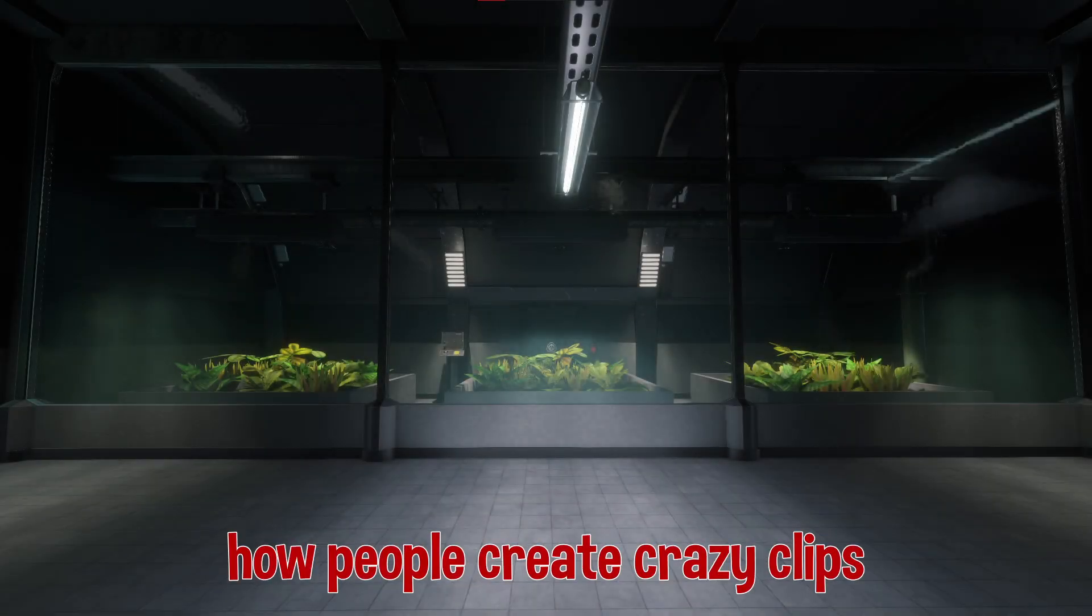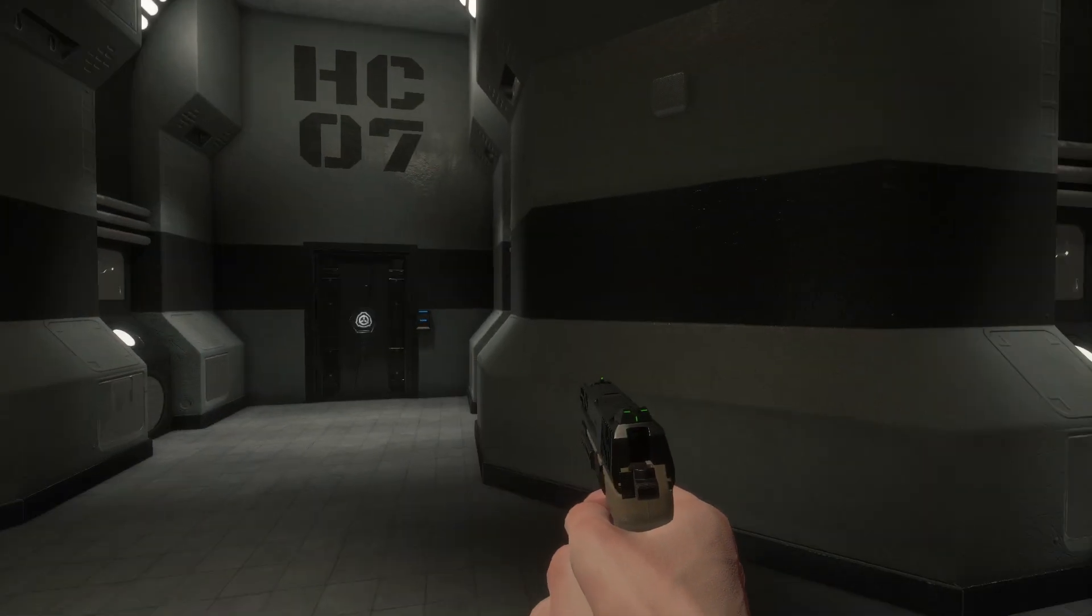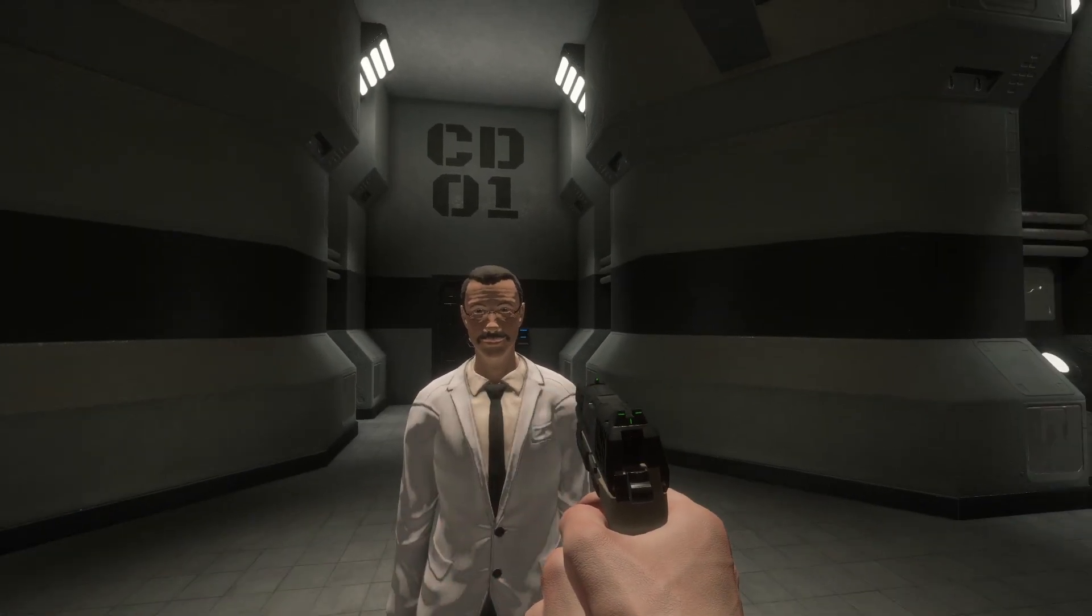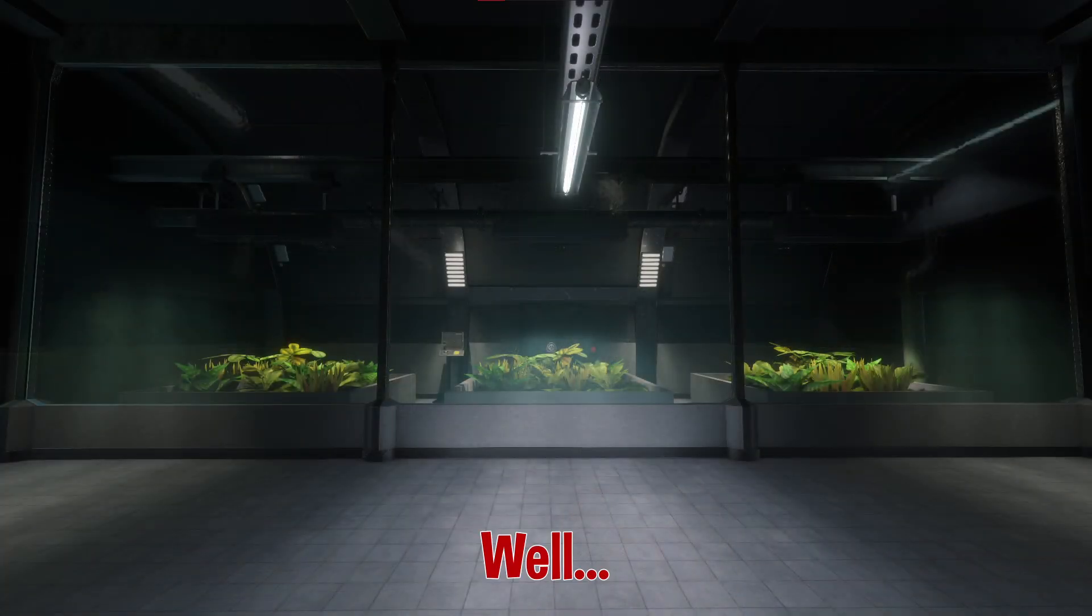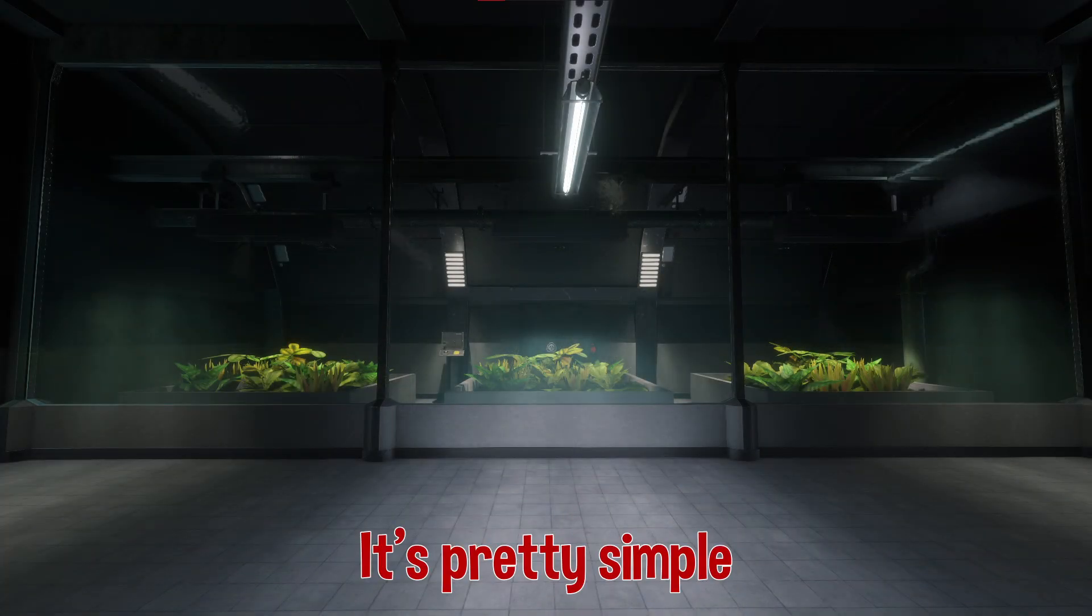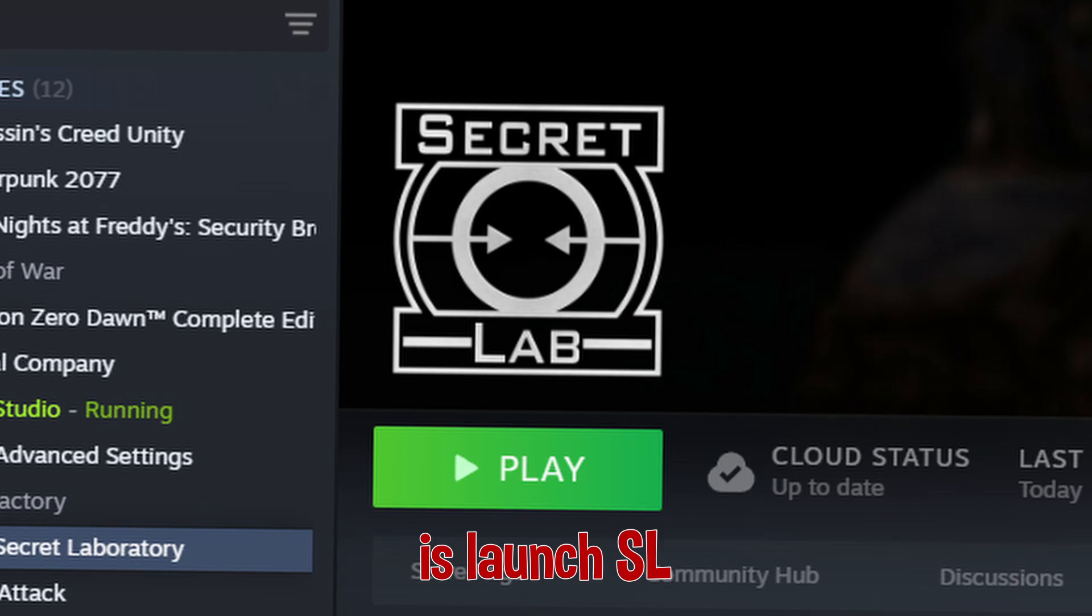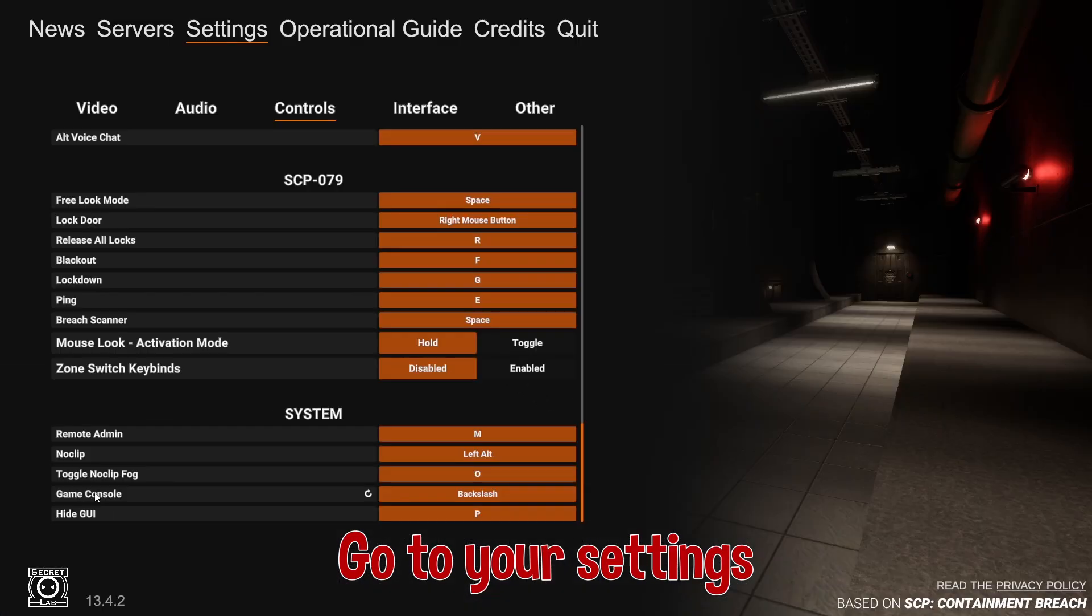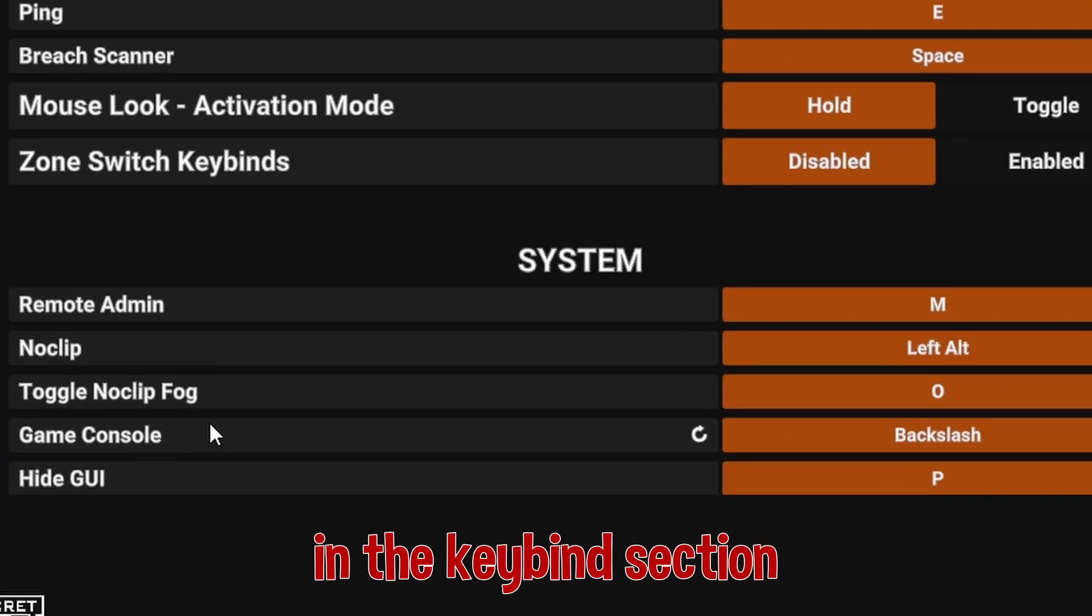Have you ever wondered how people create crazy clips like these? Well, it's pretty simple. All you have to do is launch SCP, go to your settings, find this setting right here in the keybind section.